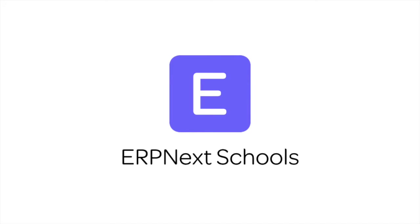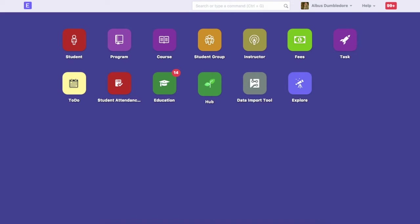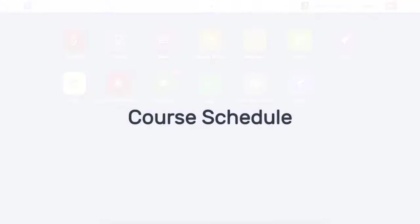Hi, welcome to ERPnext tutorials. In this video, we will learn how to create course schedule in ERPnext. Courses schedule for each student group and instructor.